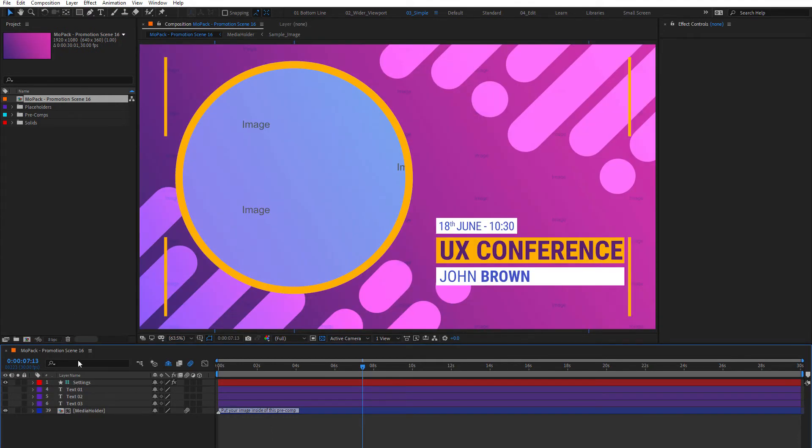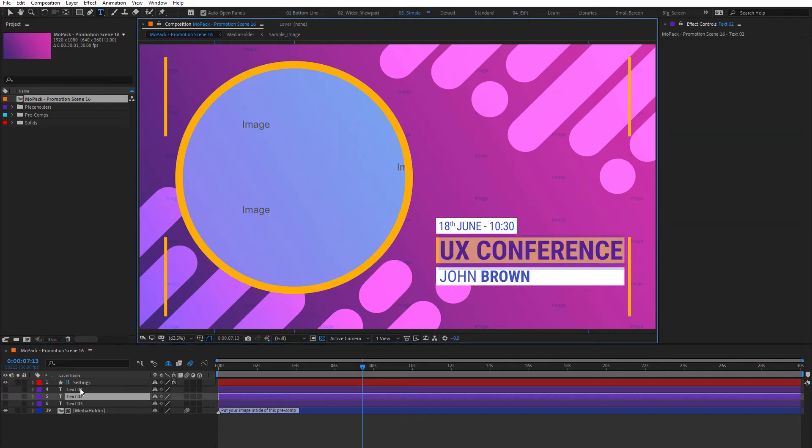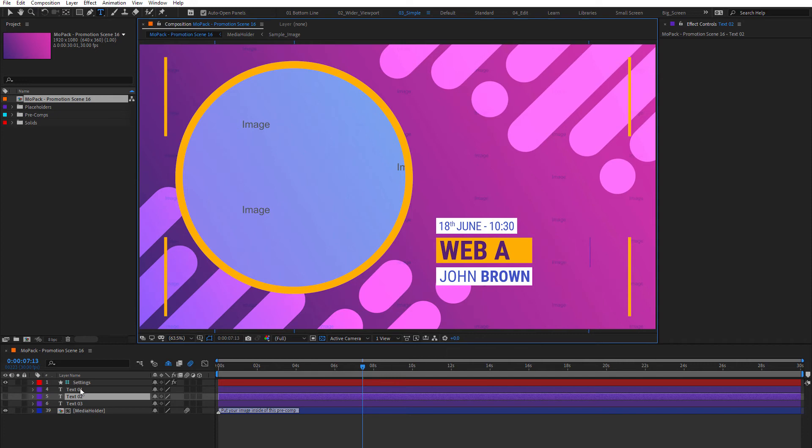You'll have a settings layer, which allows you to adjust colors and other options. You can double-click on a text to change it.